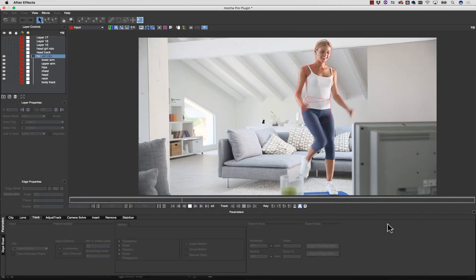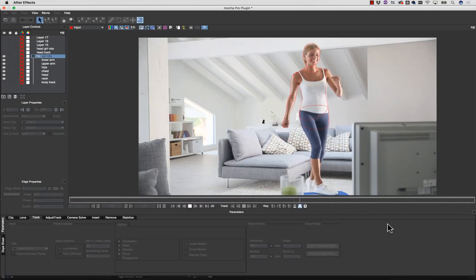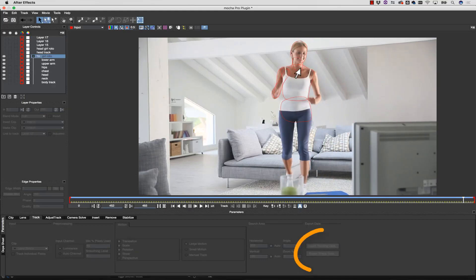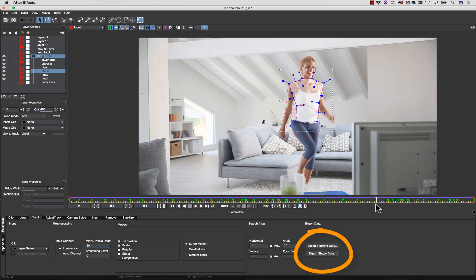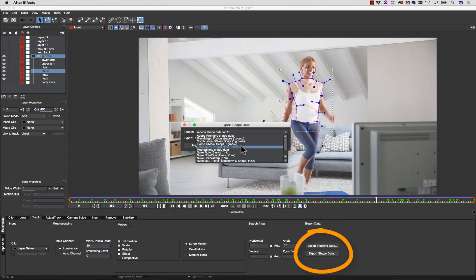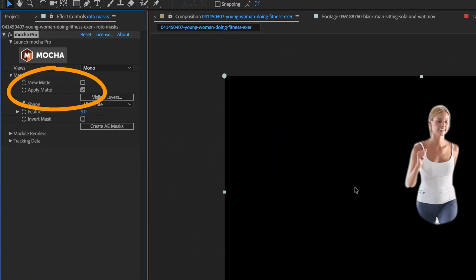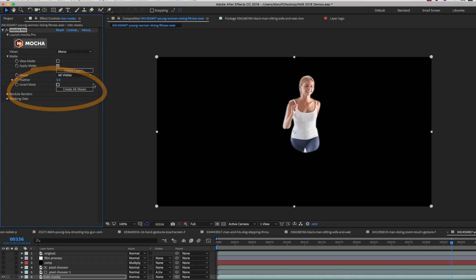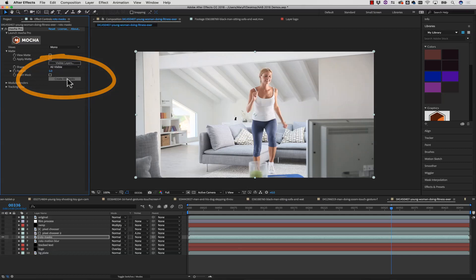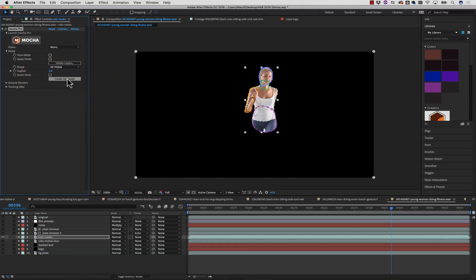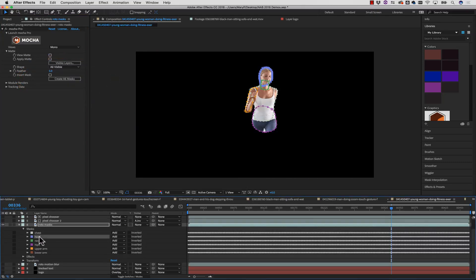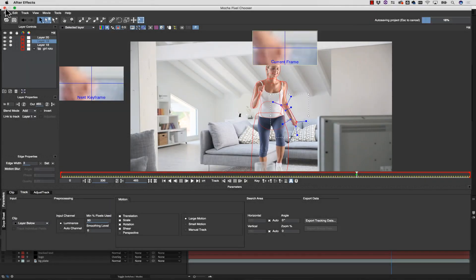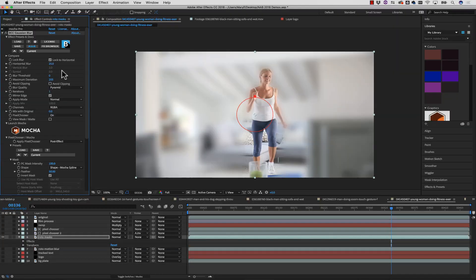When I am done with my roto work, I can export out the animated shape data to almost any editing or VFX system on the market. If I'm using the Mocha plugin, I can also view the roto as a matte or cutout with an alpha. In After Effects, we have this nifty Create AE Masks button, and if I am accessing Mocha from Boris Continuum or the Sapphire plugins, we simply close the Mocha instance and have our isolated effect.